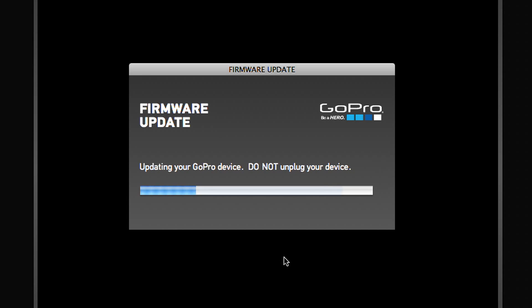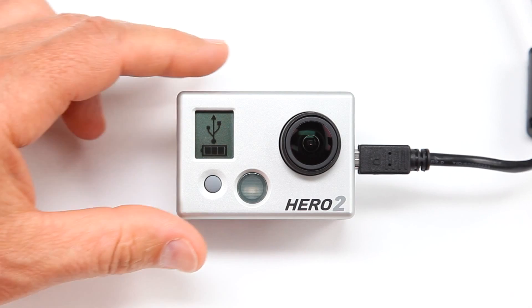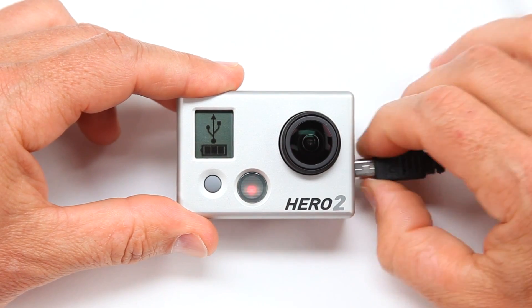Wait for the update process to complete. Once the software shows that the update has successfully completed, you may disconnect and power off your camera.